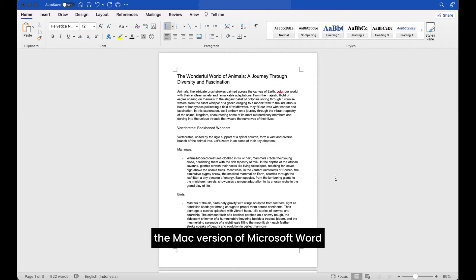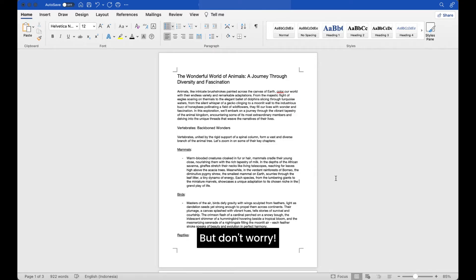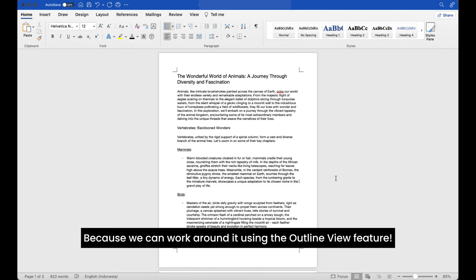Unfortunately, the Mac version of Microsoft Word does not have the collapsible heading feature. But don't worry, because we can work around it using the outline view feature.